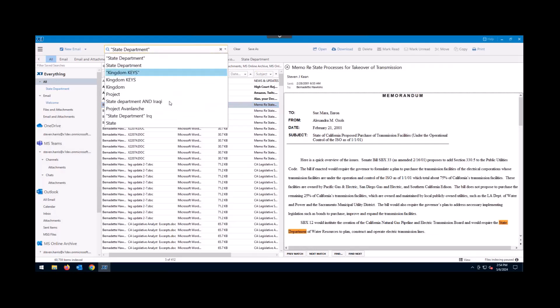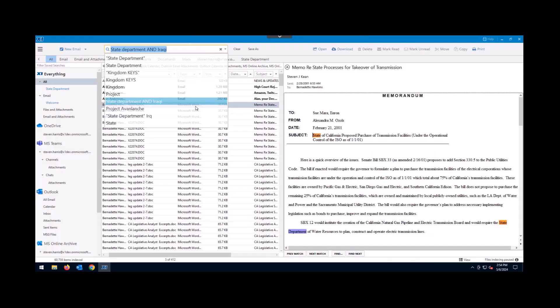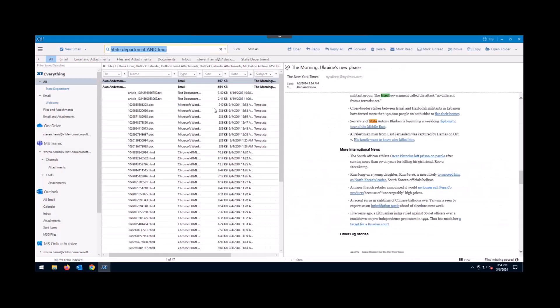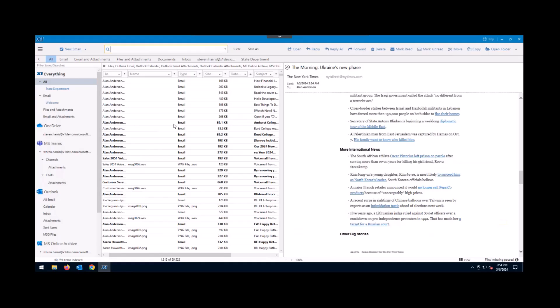If you had saved searches that you had previously searched, you could come down and select any of those, and I'll choose the State Department and Iraqi, and we'll start to see all of this information being displayed on the screen quickly.